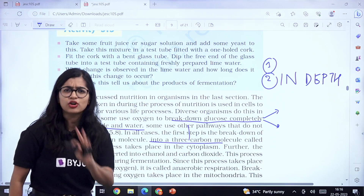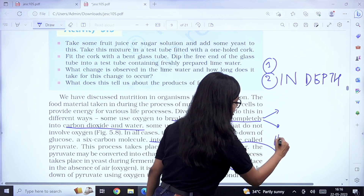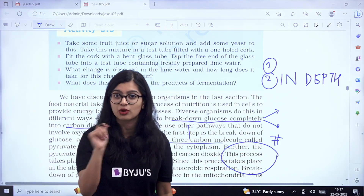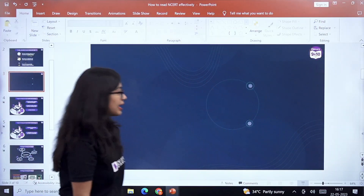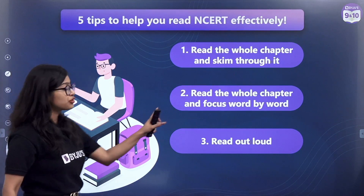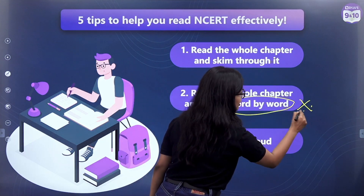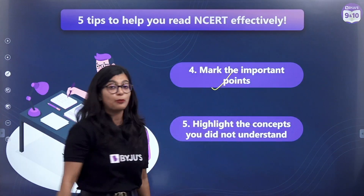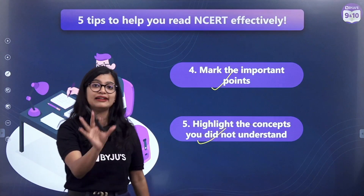There will be parts that you have not understood conceptually — highlight those parts. You can use a hashtag or a star mark to indicate things you have not understood and where you require conceptual clarity. So to recap: step number one is to skim through the whole chapter; step two is to read it word by word; make sure you read it out loud; mark the important pointers; and whatever you have not understood, get your concepts clarified and highlight it in your textbook as well.